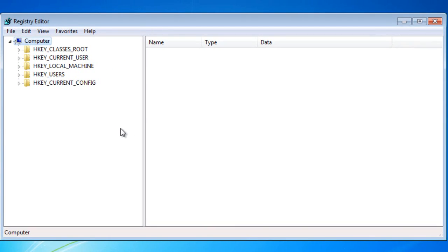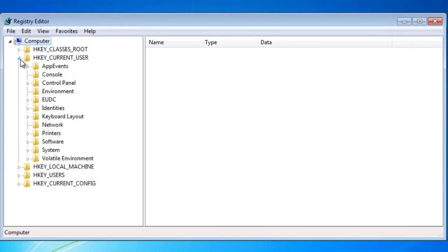Now this may seem a bit intimidating but it is a very easy program to use as long as you know where you're going. To expand these folders you click the little arrow on the side. Now the folder we're looking at is HKEY_CURRENT_USER.